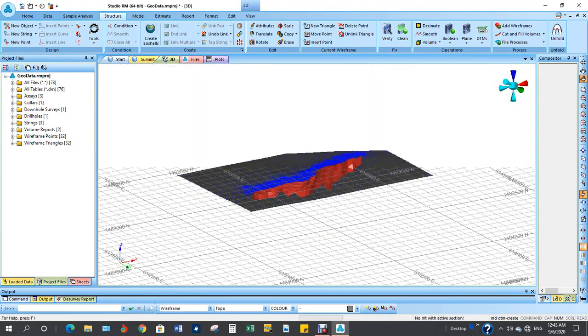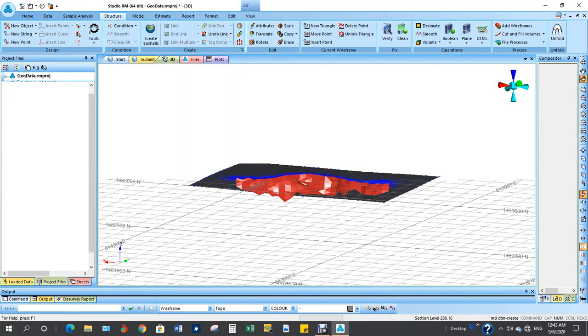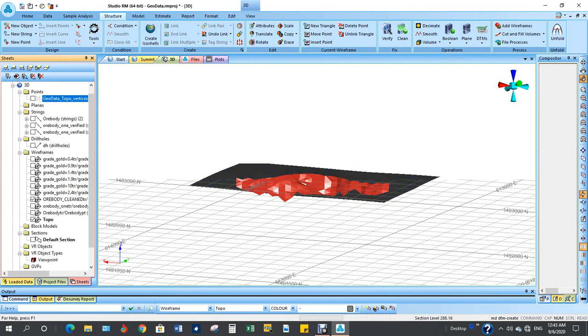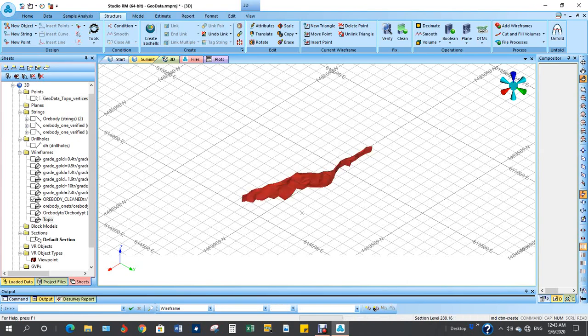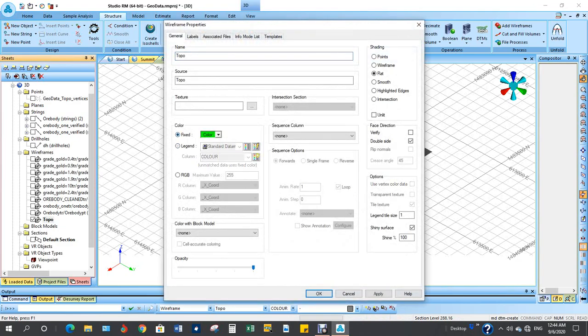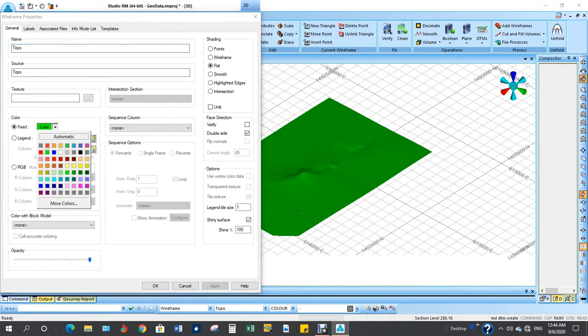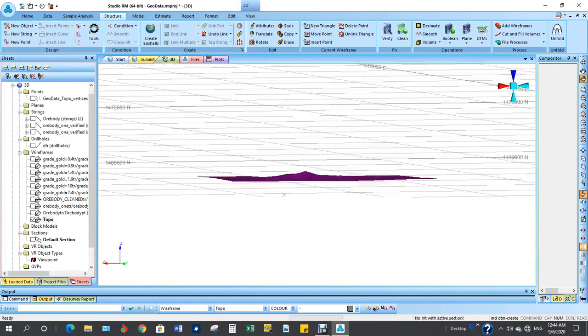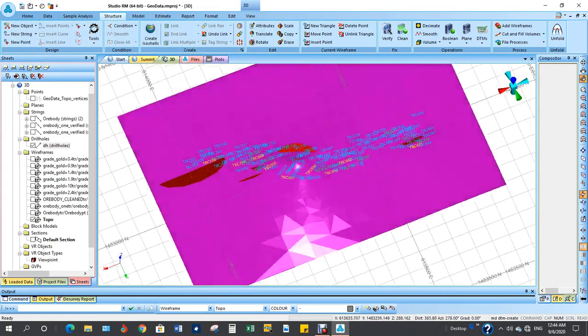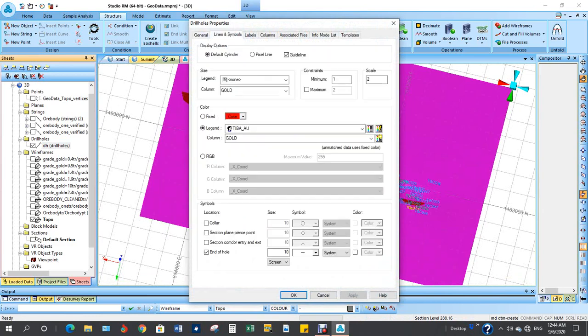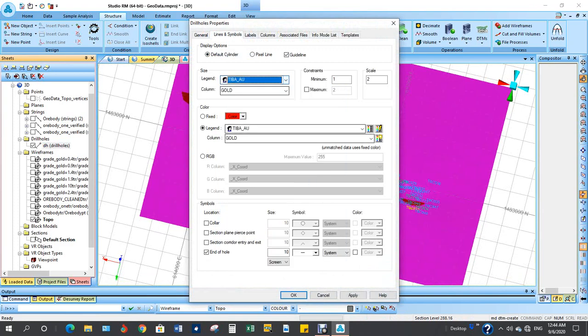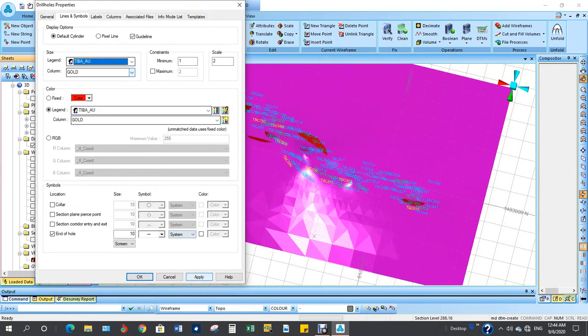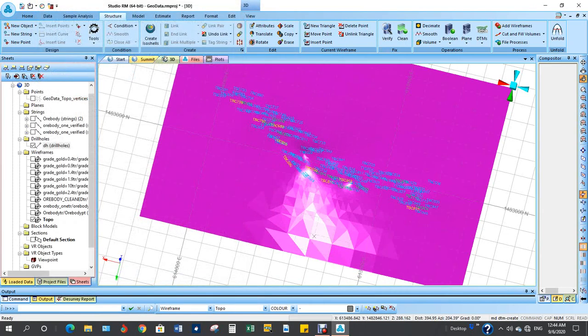So this is your topo. You want to toggle in the points and toggle in all body, change your color. I want magenta. Display the drill holes. We've done these things already. Apply. Let's put in the drill holes in cylinder. Apply, okay.